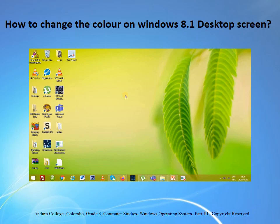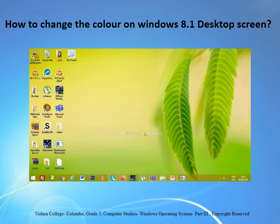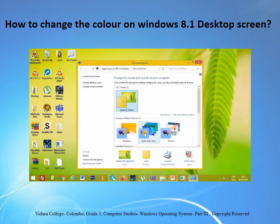Now let's see how to change the color on your Windows desktop screen. Right-click on the desktop, then select Personalize. The Personalize dialog box will appear. At the bottom, click the link that says color.